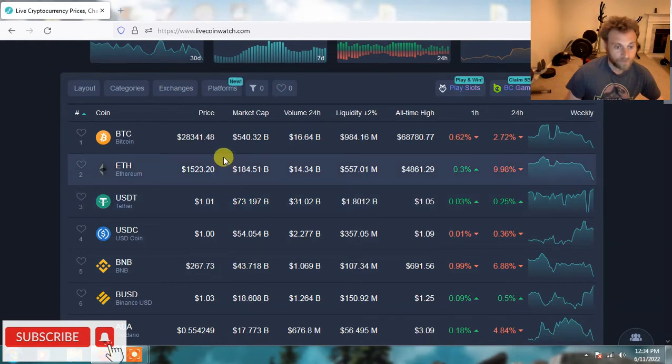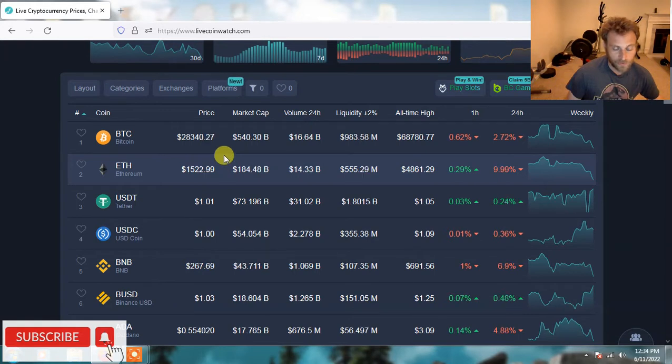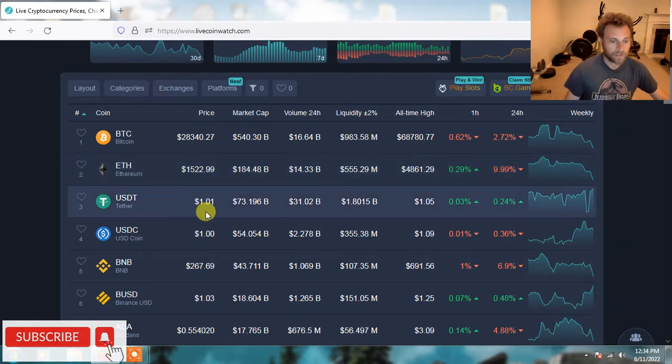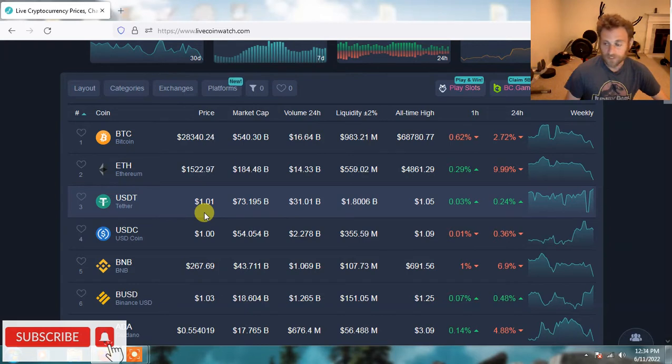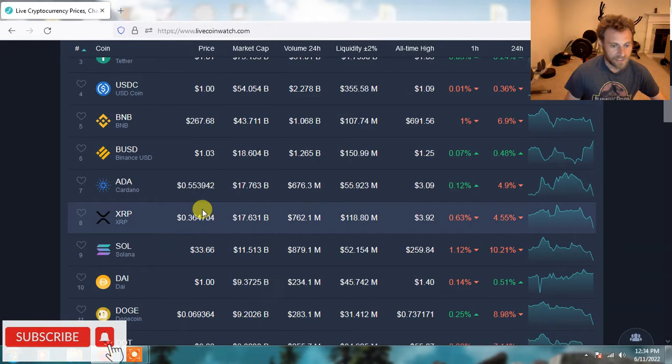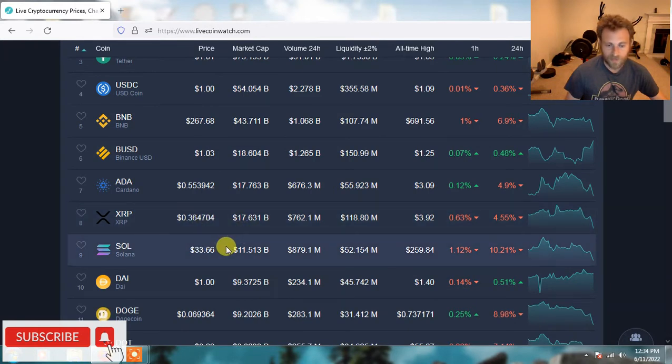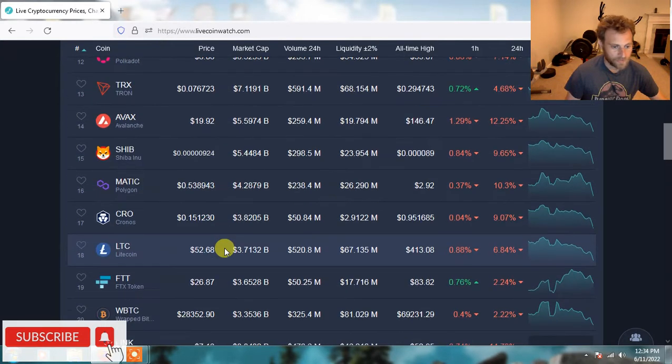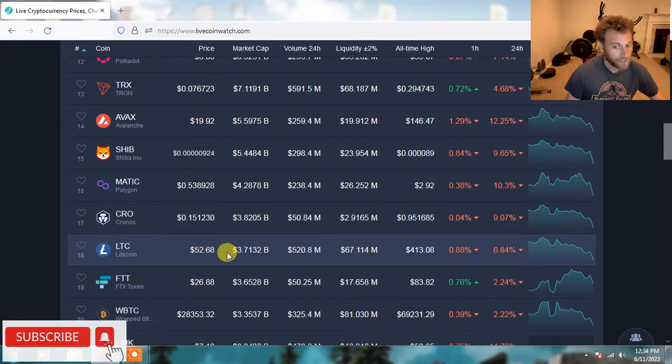But for me, I think worst case scenario this weekend is we hit the low $27,000s and we bounce up from there. Maybe you see like a $1,400 Ethereum, maybe a $225 BNB. Solana, I always said Solana under $25 I'd probably pick some up. And I always said Litecoin at under $50 I'd pick some up.